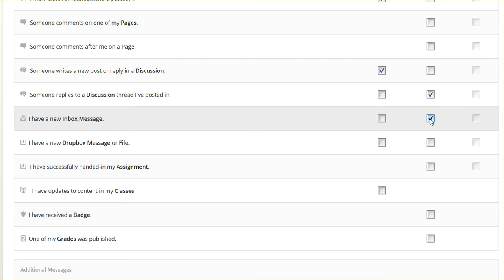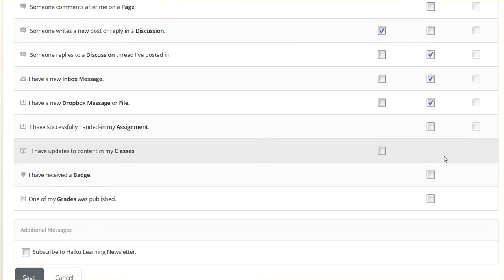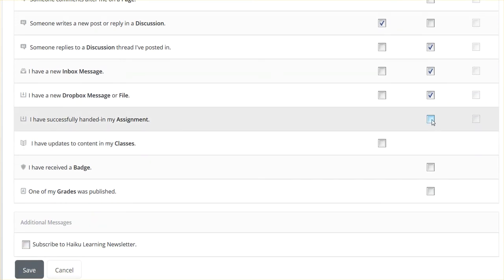Inbox, definitely want an instant notification. Dropbox, I want a notification instantly be notified if I handed in my assignment successfully.